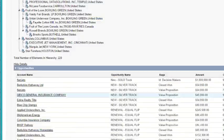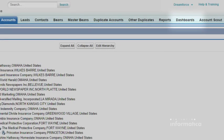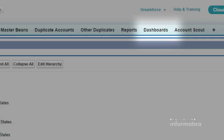And because Informatica Cloud MDM for Salesforce is 100% native, these relationships tie directly to your reports and dashboards.